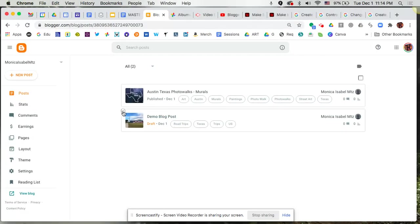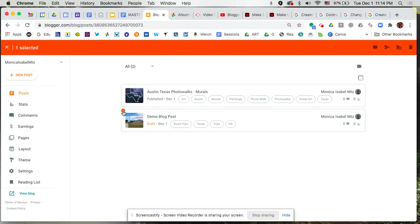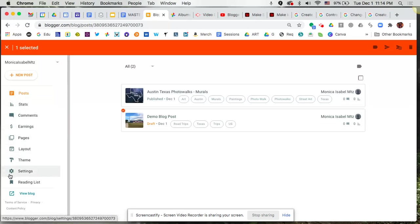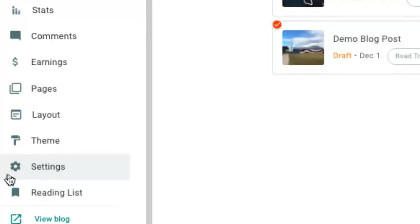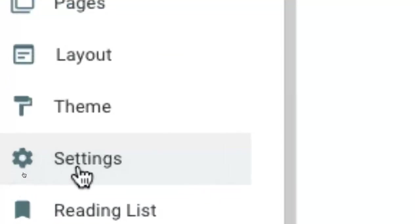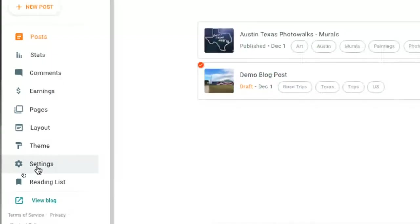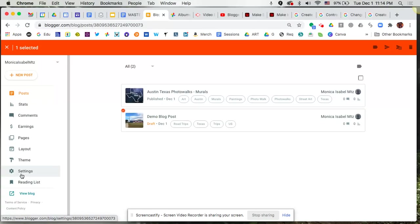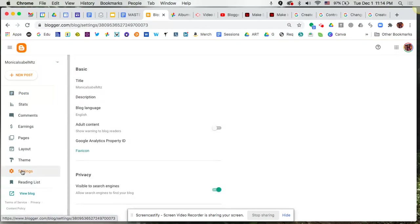So I'm gonna hover and then just click right over that check mark and it basically selects that particular blog. And on the left hand side I'm gonna go over to settings to be able to see some back-end management stuff about my particular blog.